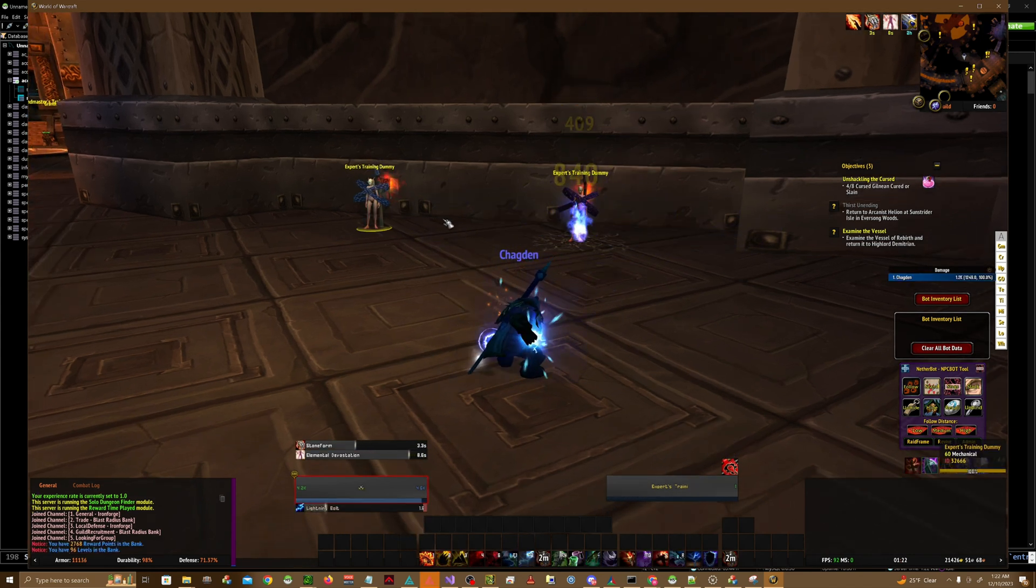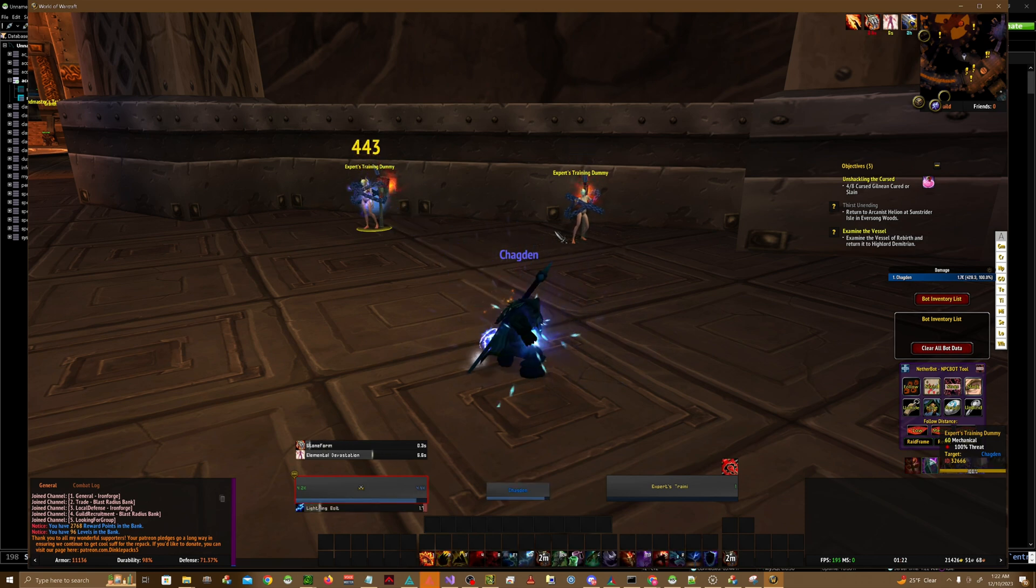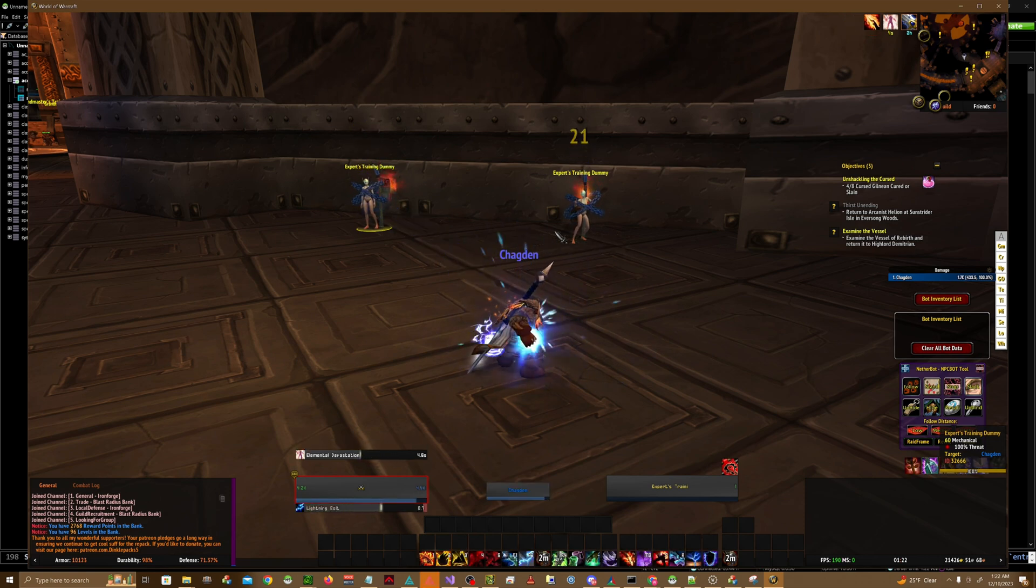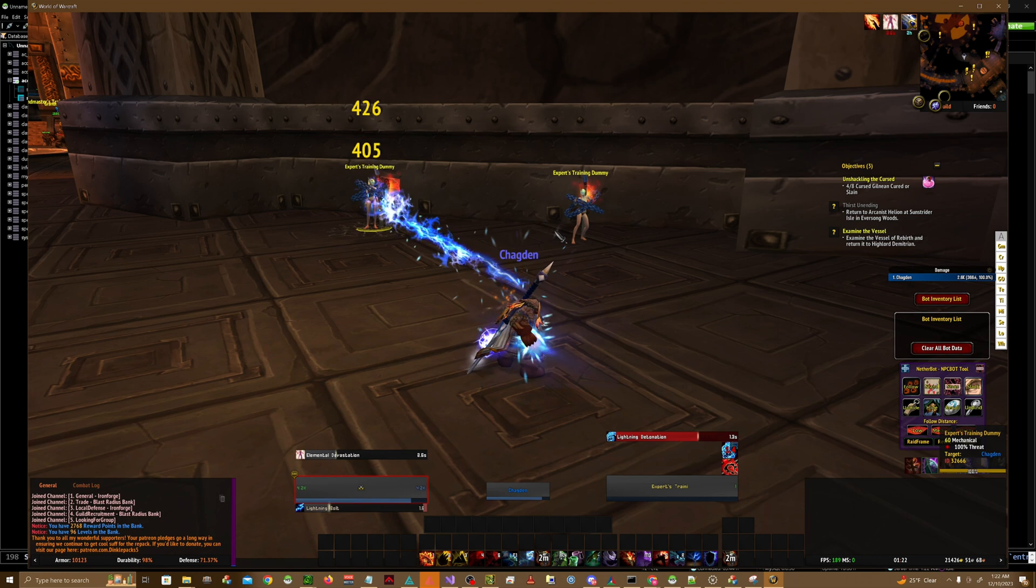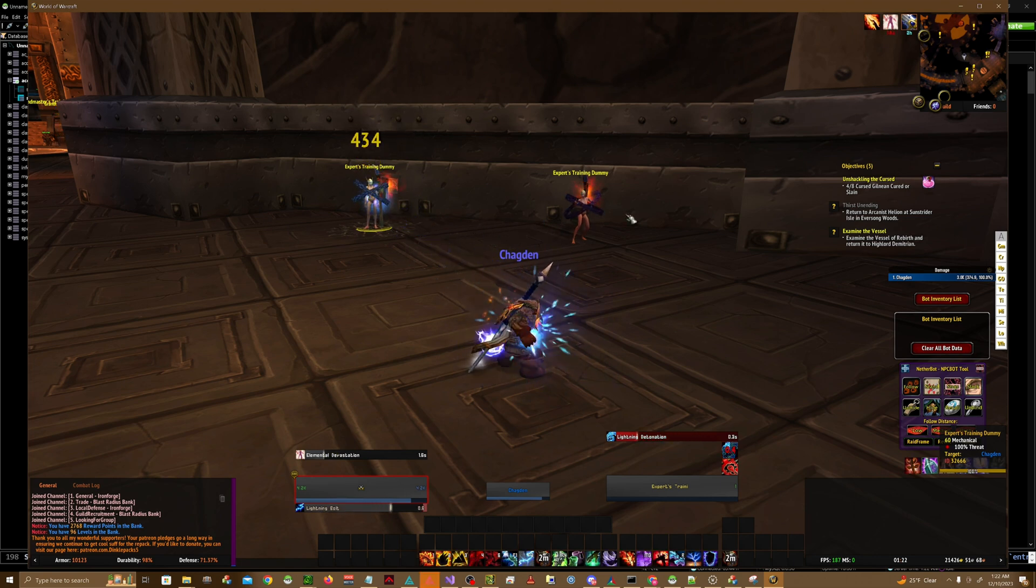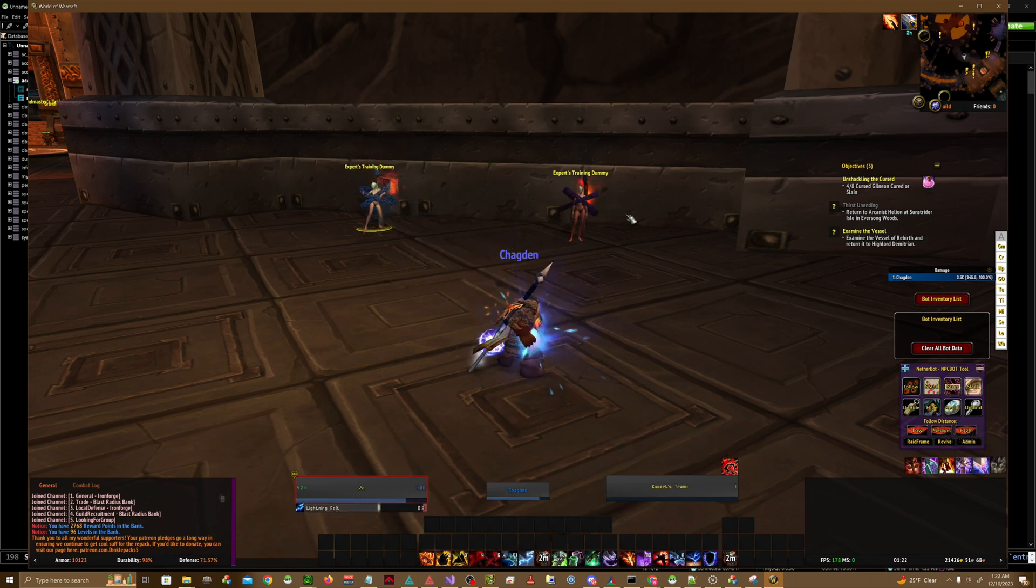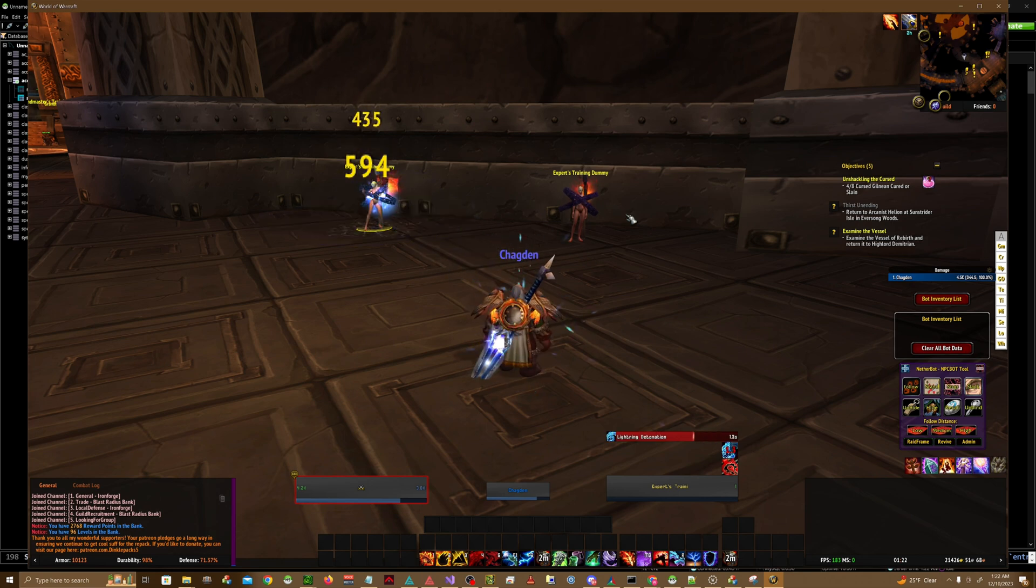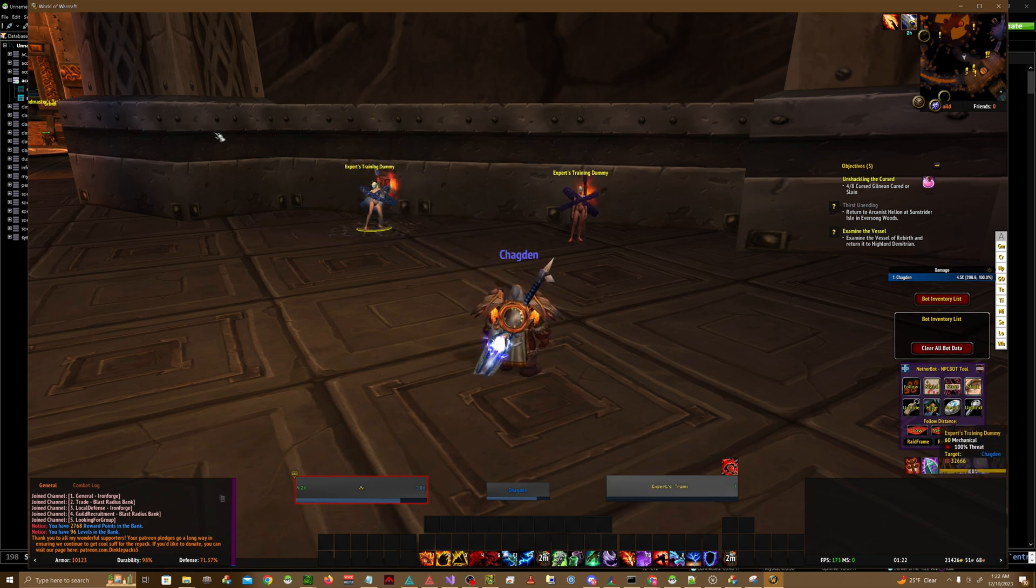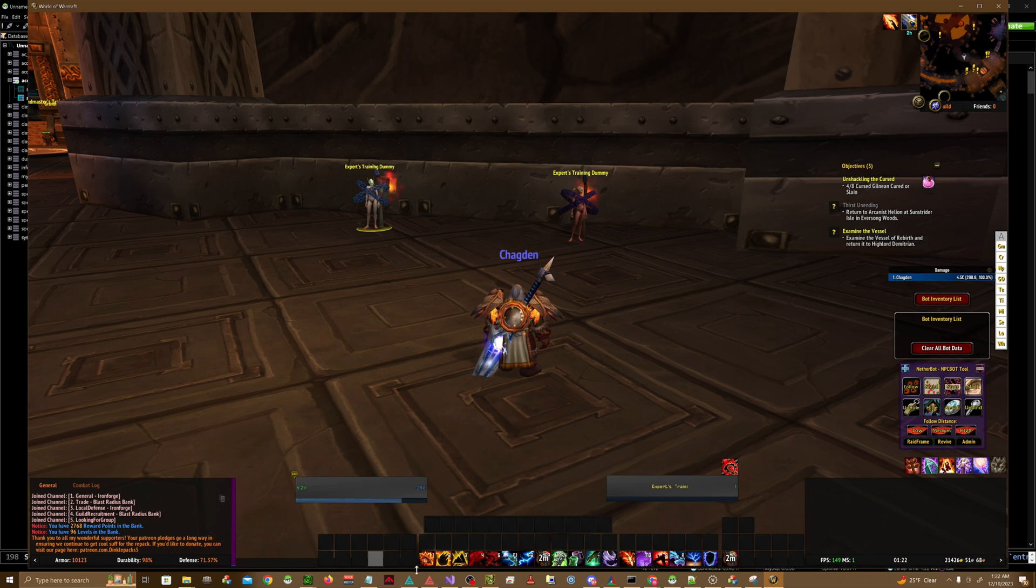Proced once right there. And it didn't proc there. But it went ahead and procced there. There you have it, that's how you do internal cooldowns.